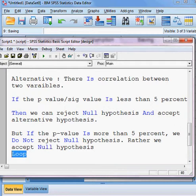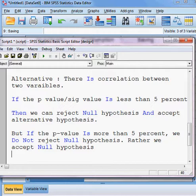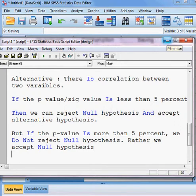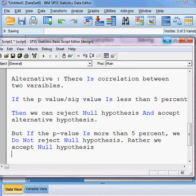That is the actual guideline of the p-value. Now I can proceed further for correlation analysis between these three variables.